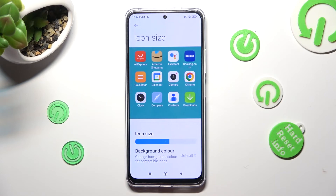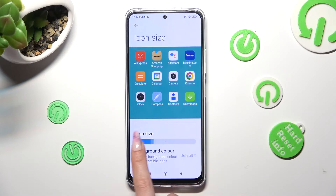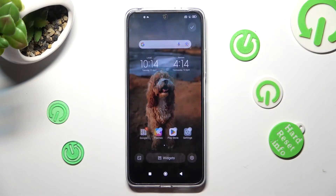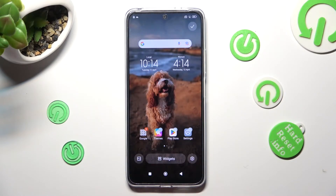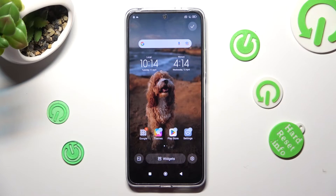and swipe left or right on this slider in order to adjust it. When you're finished, tap on the home button. Then select the checkmark at the top right corner.